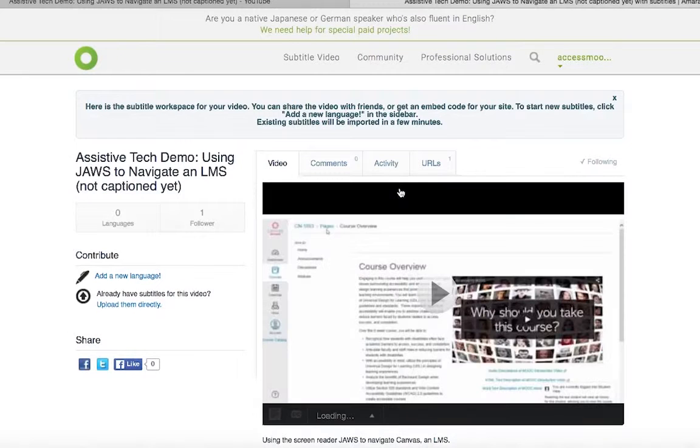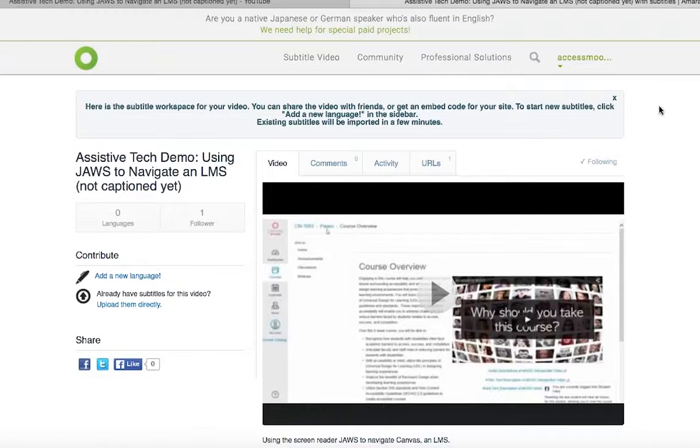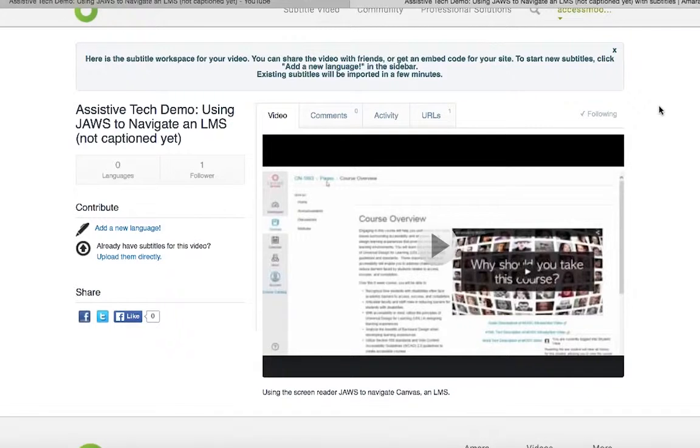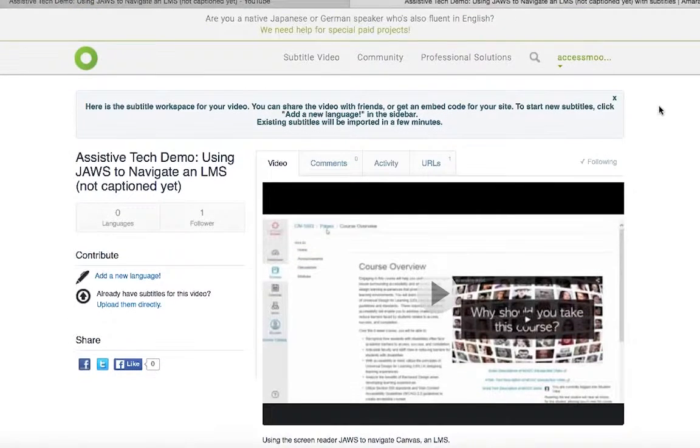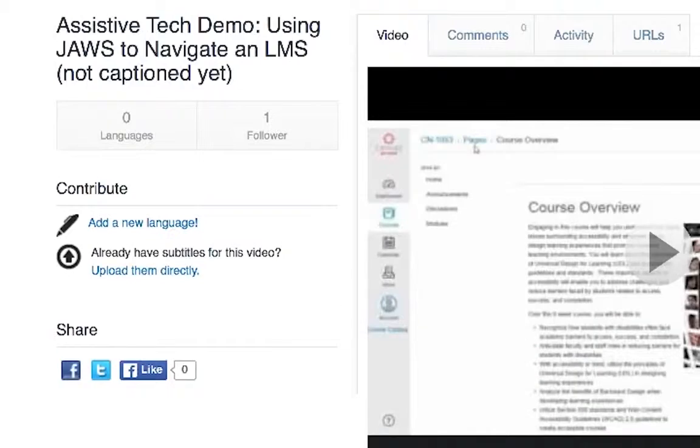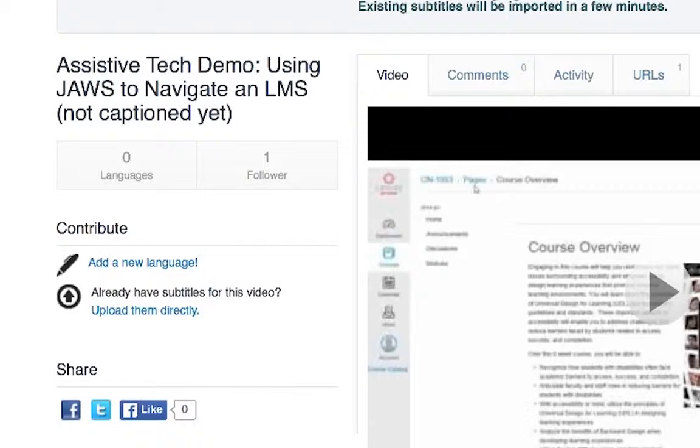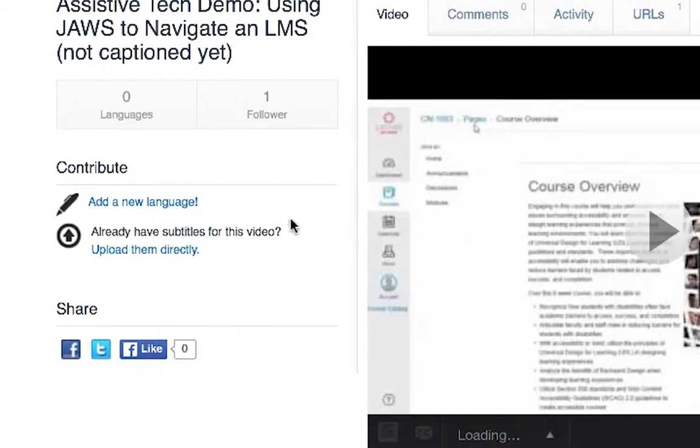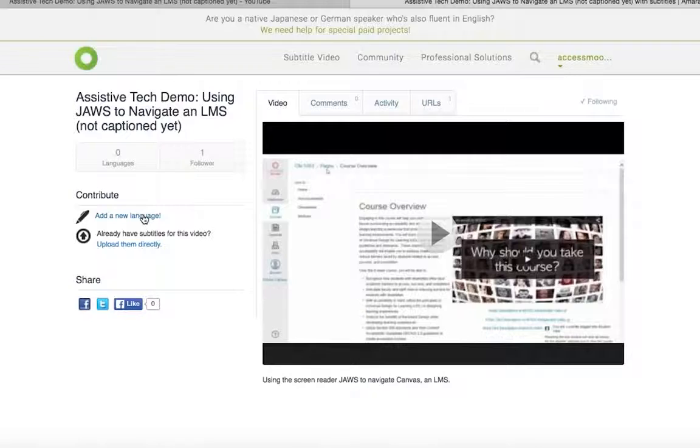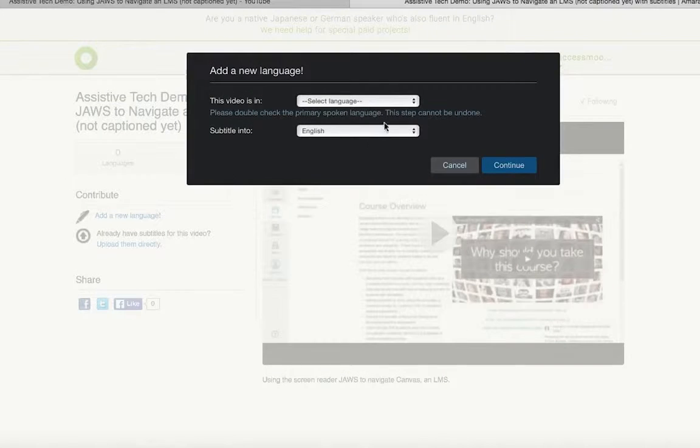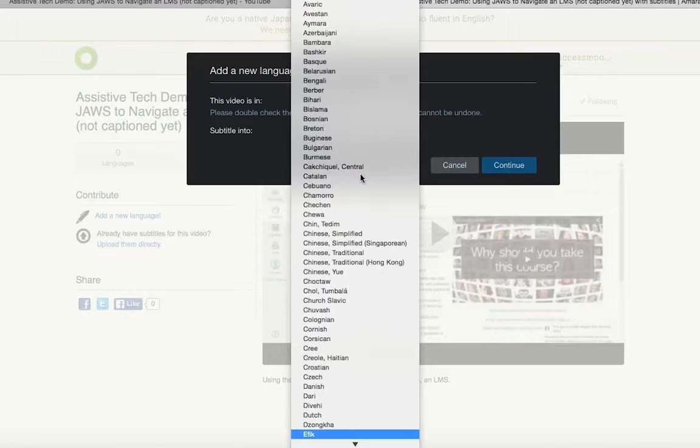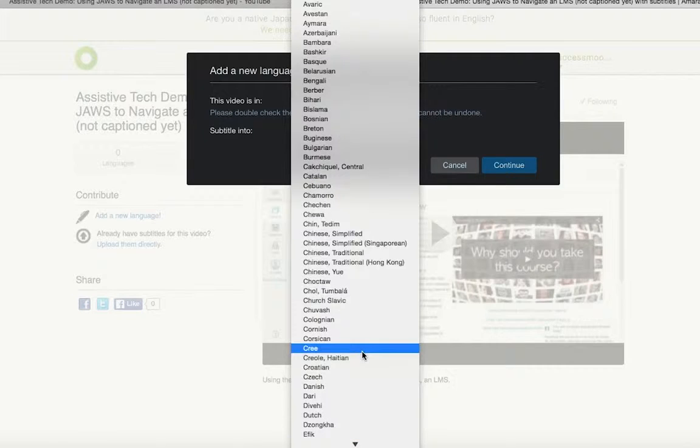Now the video is embedded in Amara, or in other words, it's displayed in the Amara player. On the page where the video is displayed are two links. One is titled add a new language, and the other is upload them directly. To manually caption a video, click on the add a new language link.